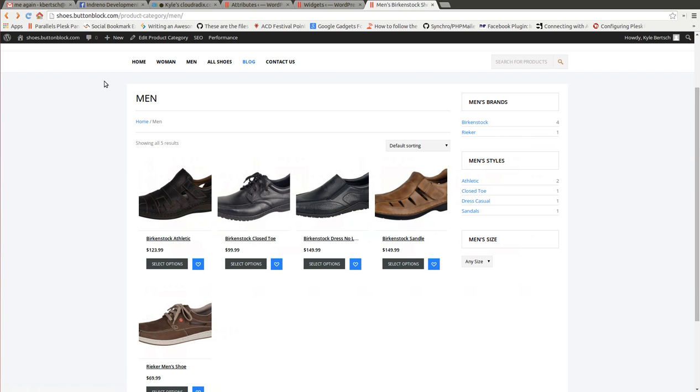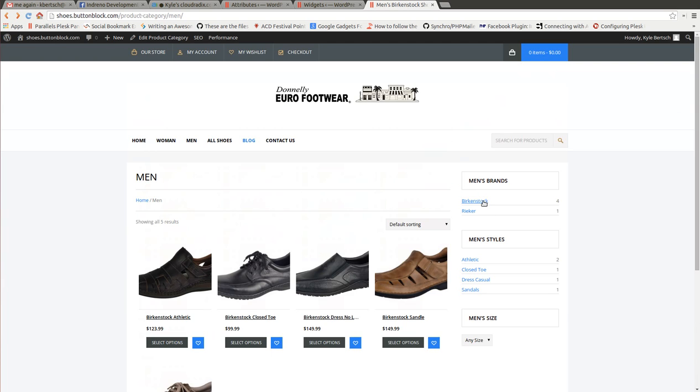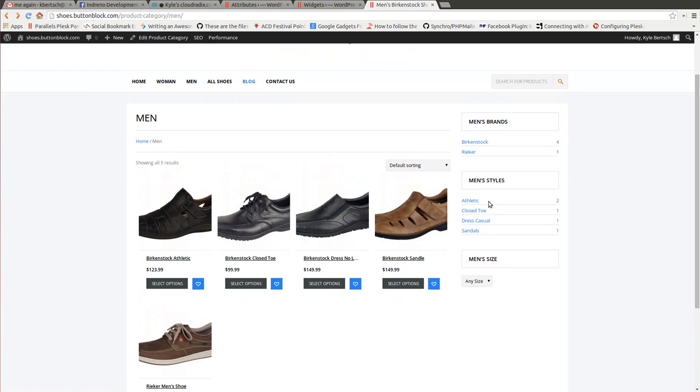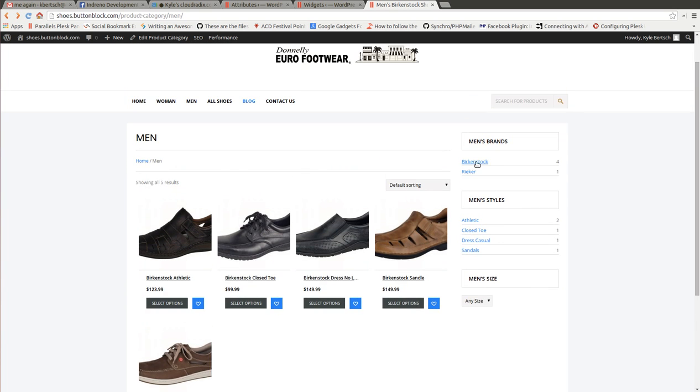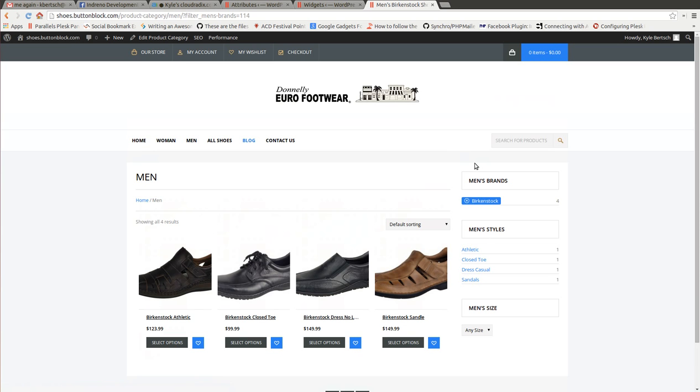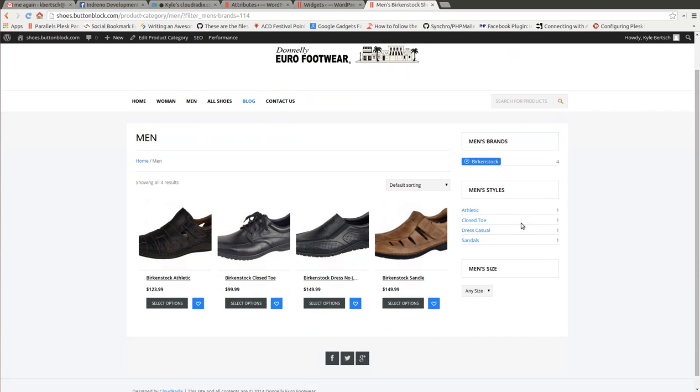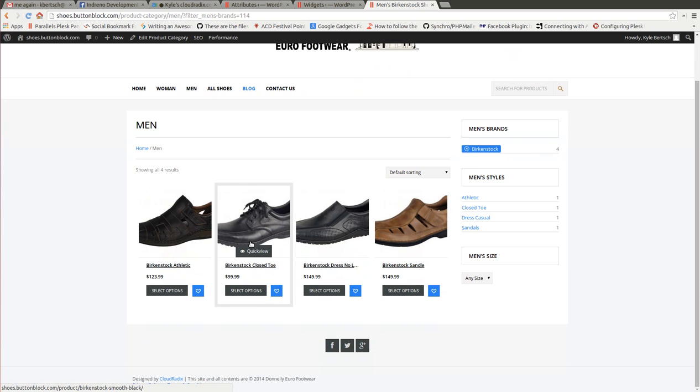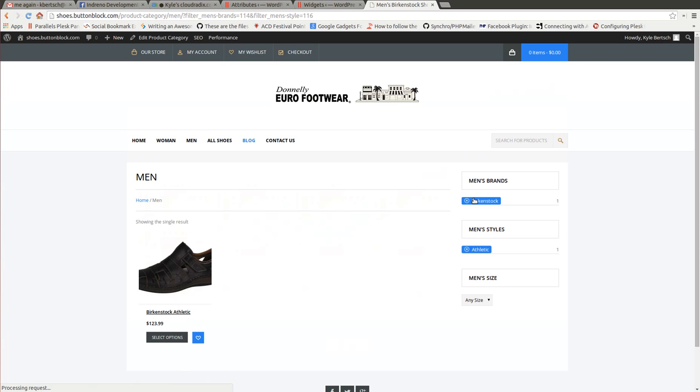And now you can see when we refresh the page that there is the filters that we want. So, just to go through. So we want to narrow it down. Birkenstock. It takes away. And we want the athletic shoe. And there you go.